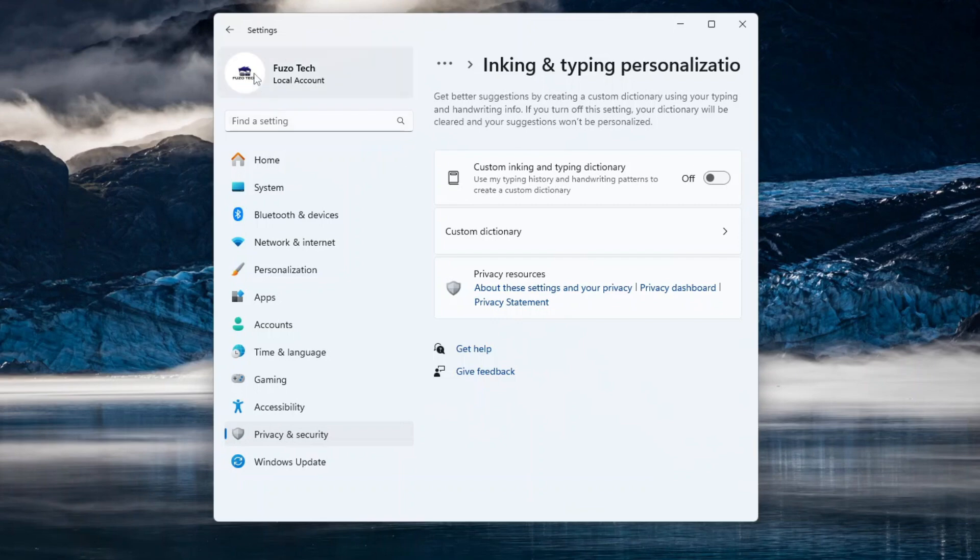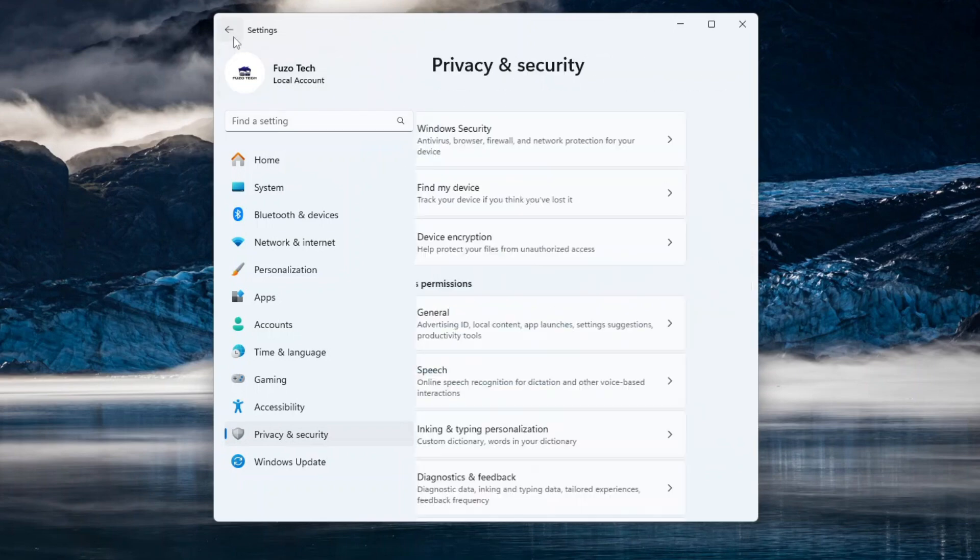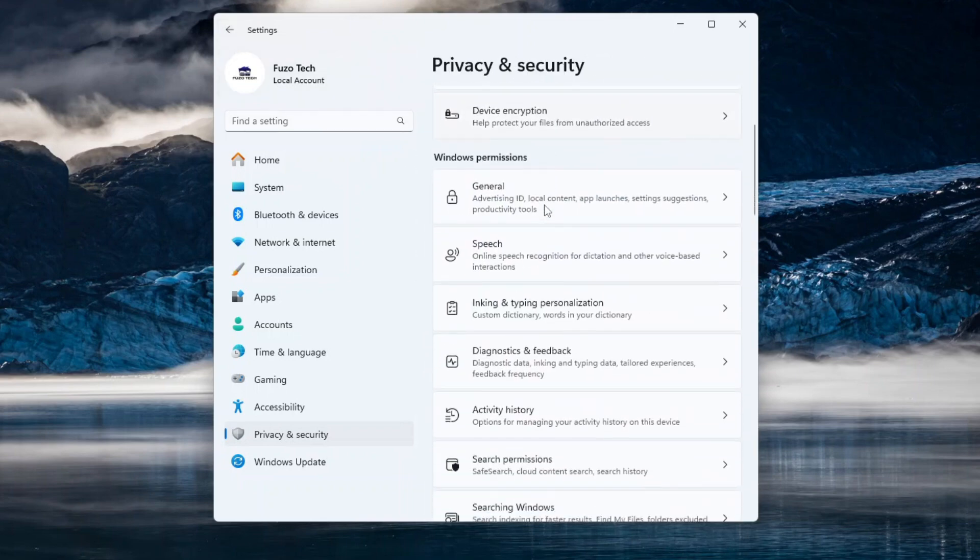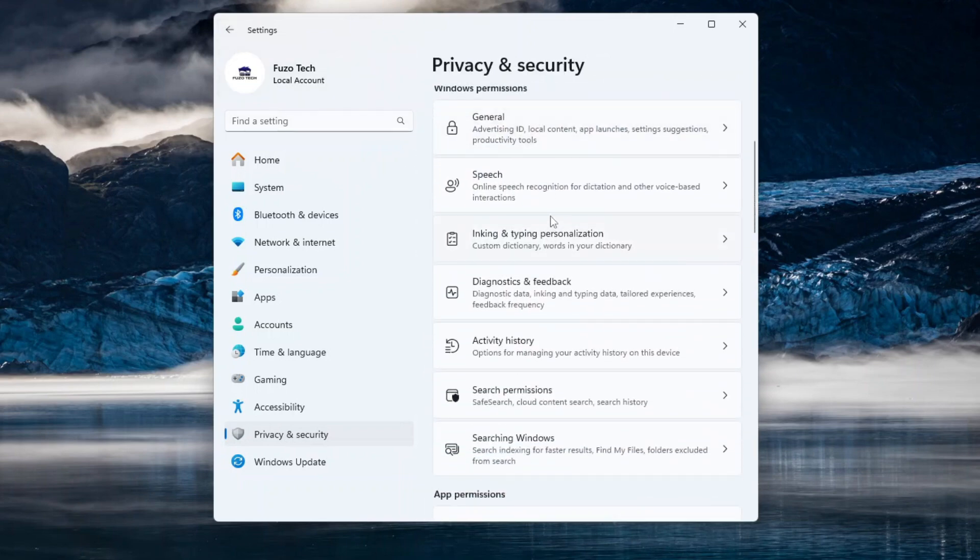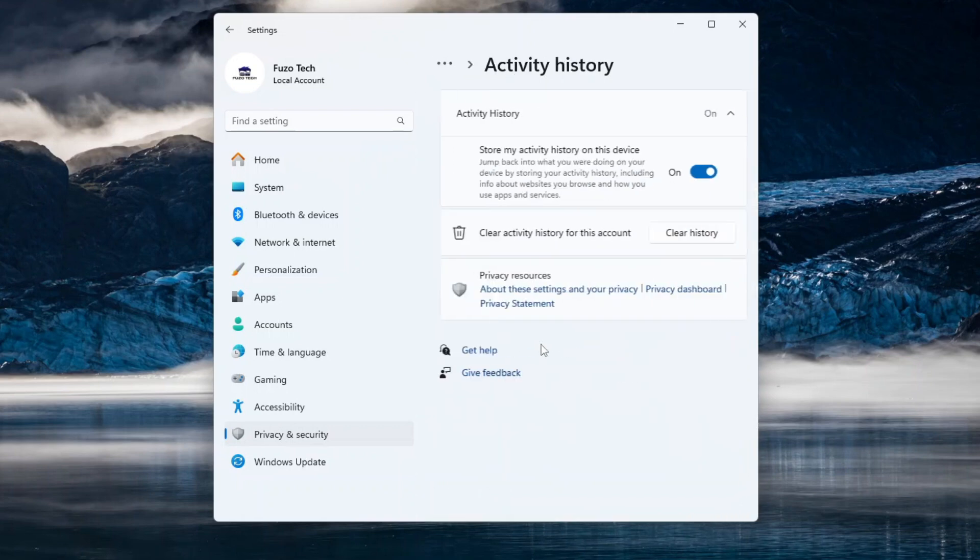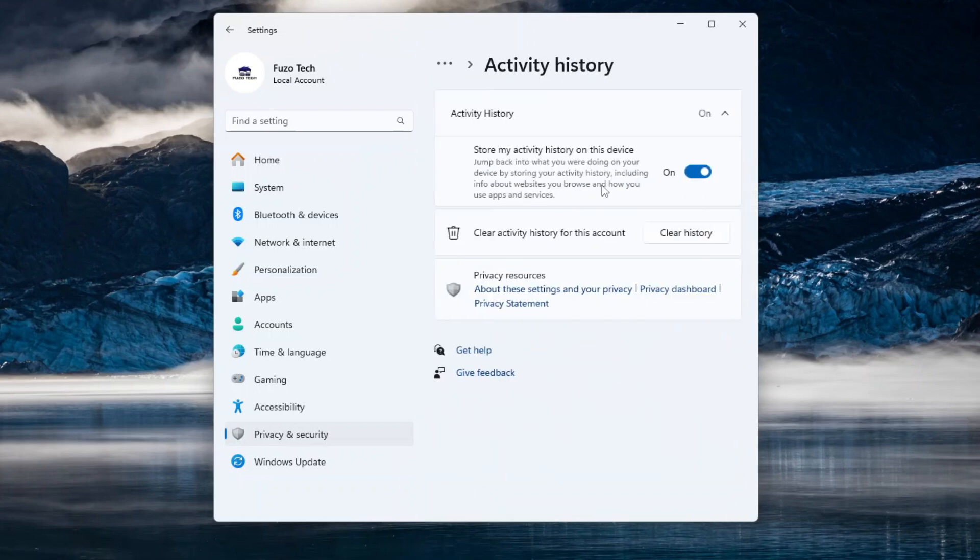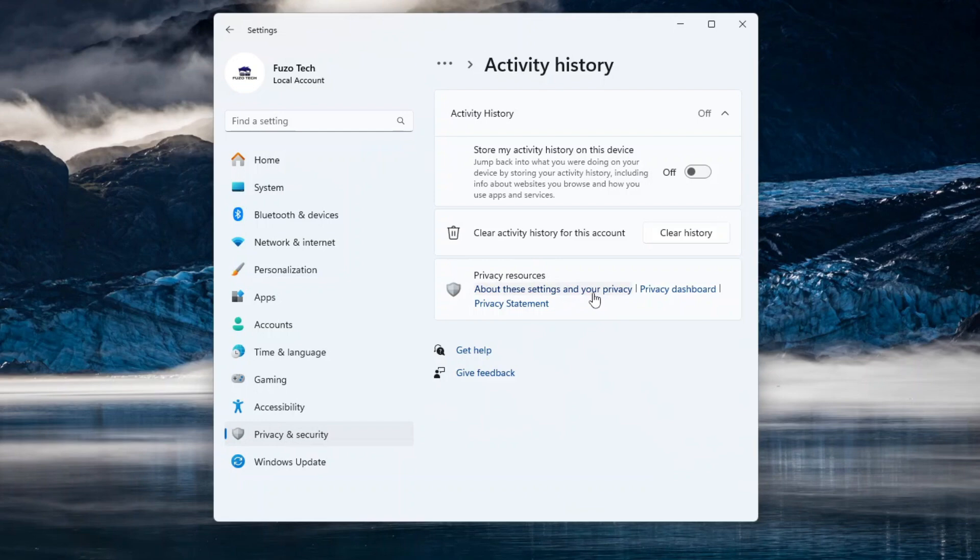We return again to the Privacy and Security window and select Activity History. Uncheck the Store My Activity History on this device option. This ensures your local activity isn't recorded and synced to your Microsoft account.